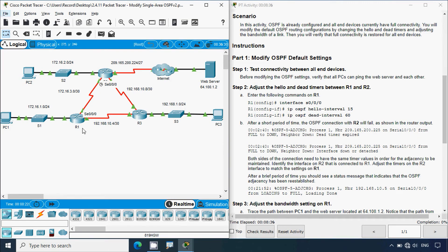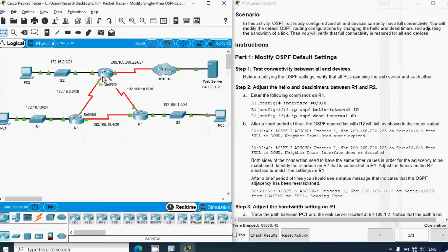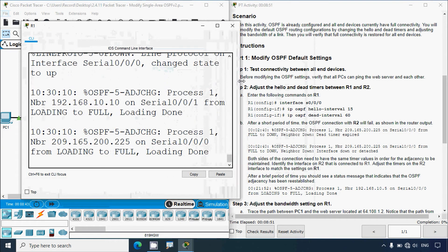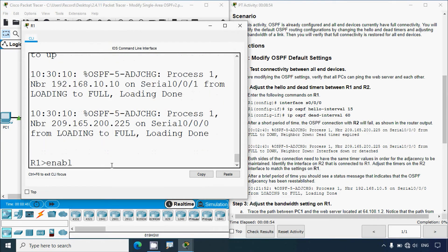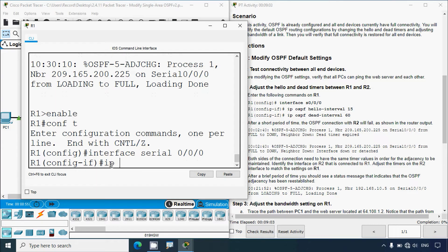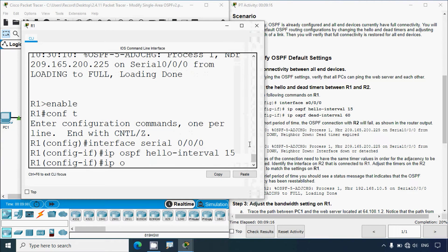Looking at our topology, interface Serial 0/0/0 on R1 is the one connecting to router R2. We'll go to R1, type 'enable', then 'conf t', navigate to interface Serial 0/0/0/0, and set 'ip ospf hello-interval 15'. We'll also set 'ip ospf dead-interval 60'.